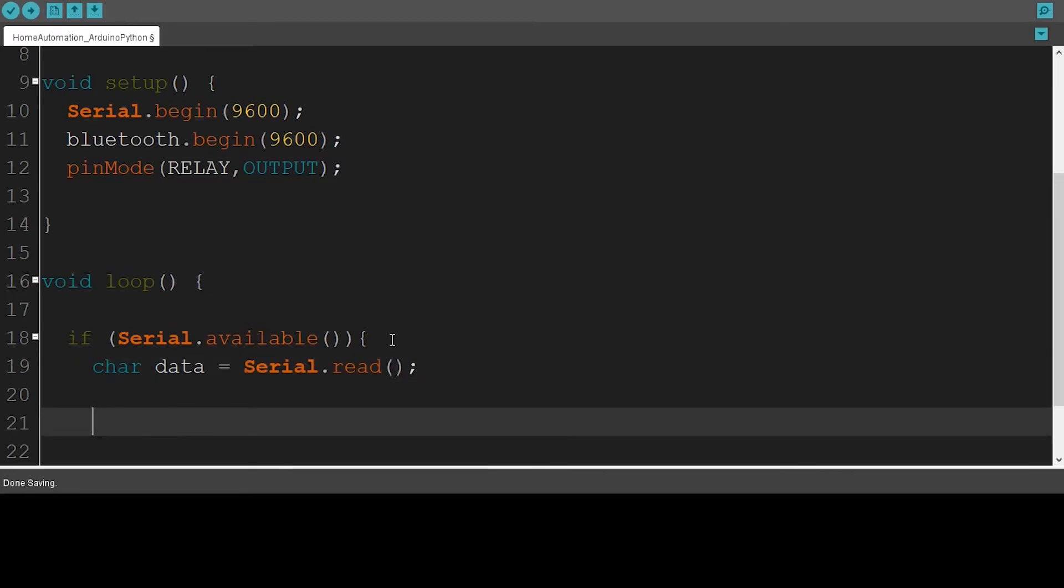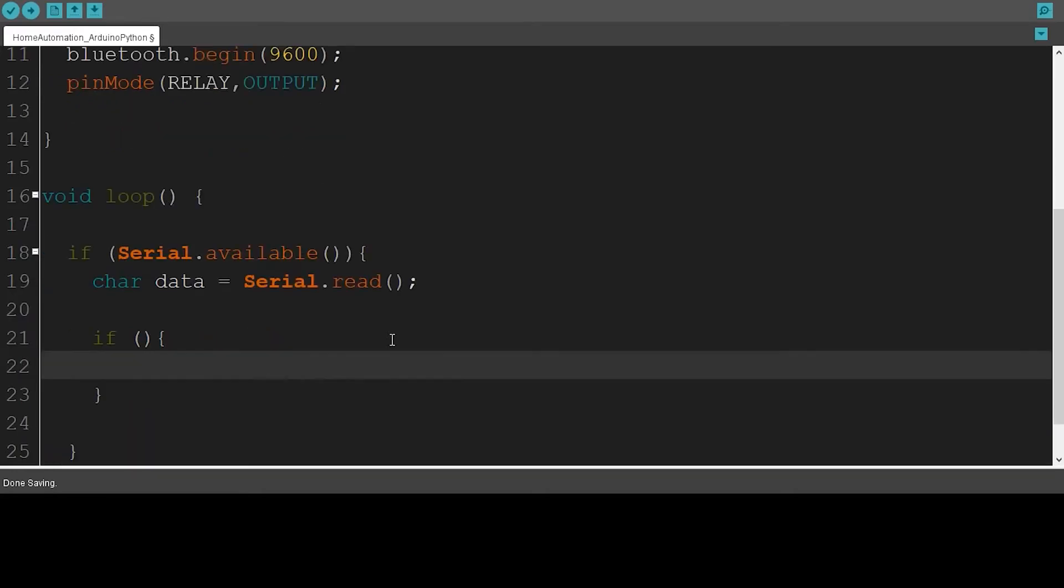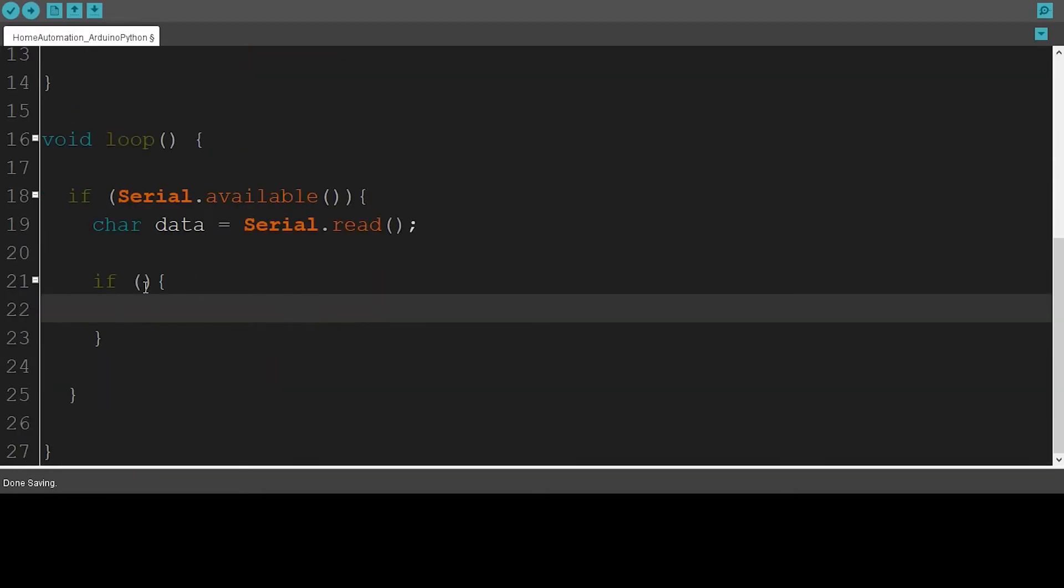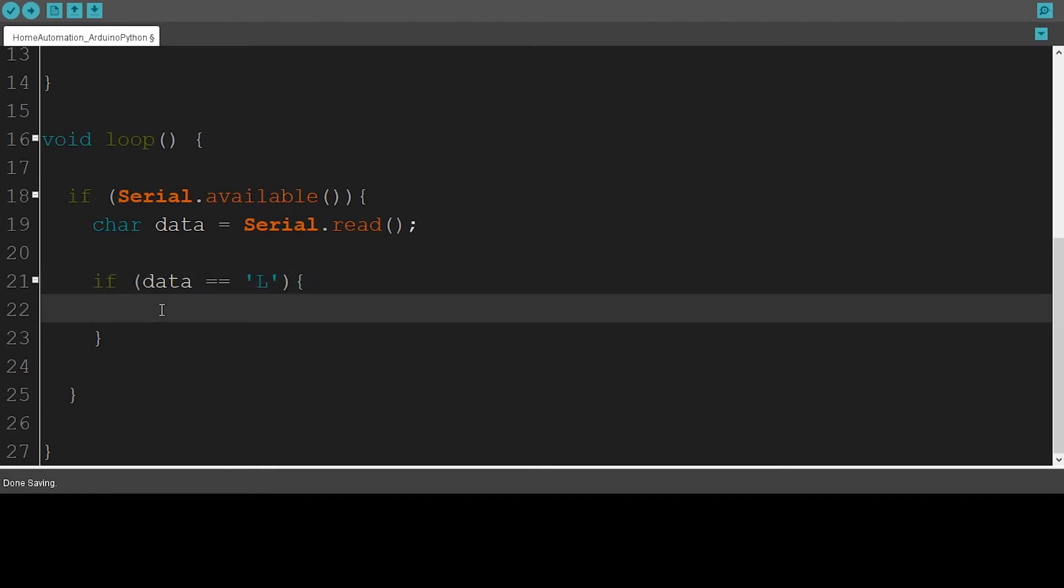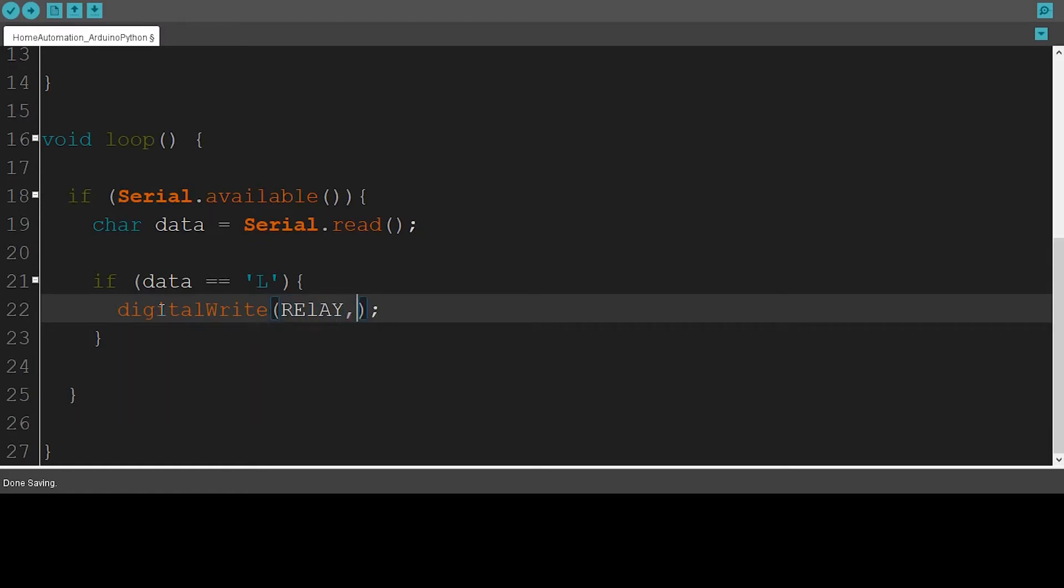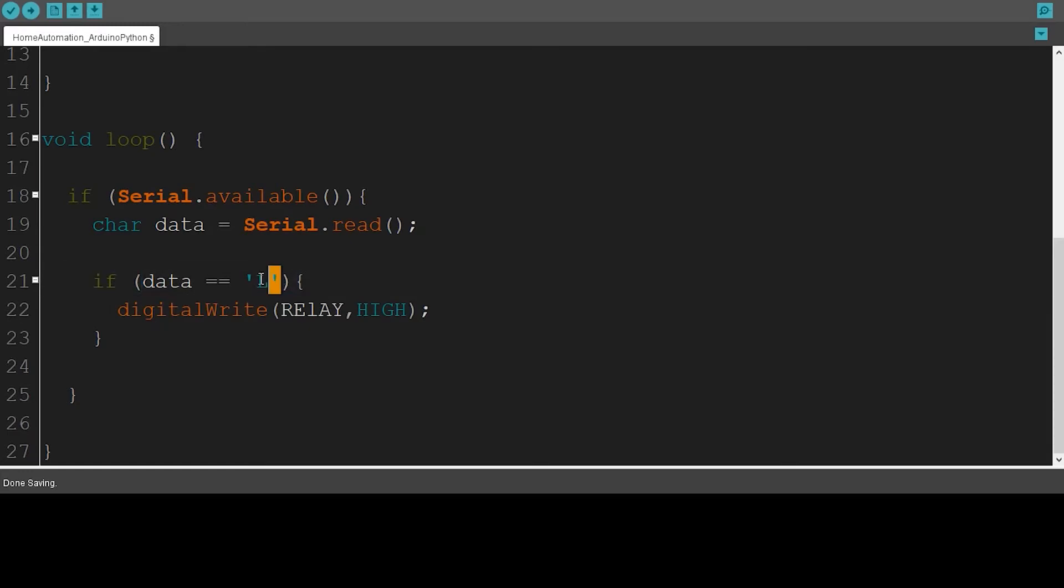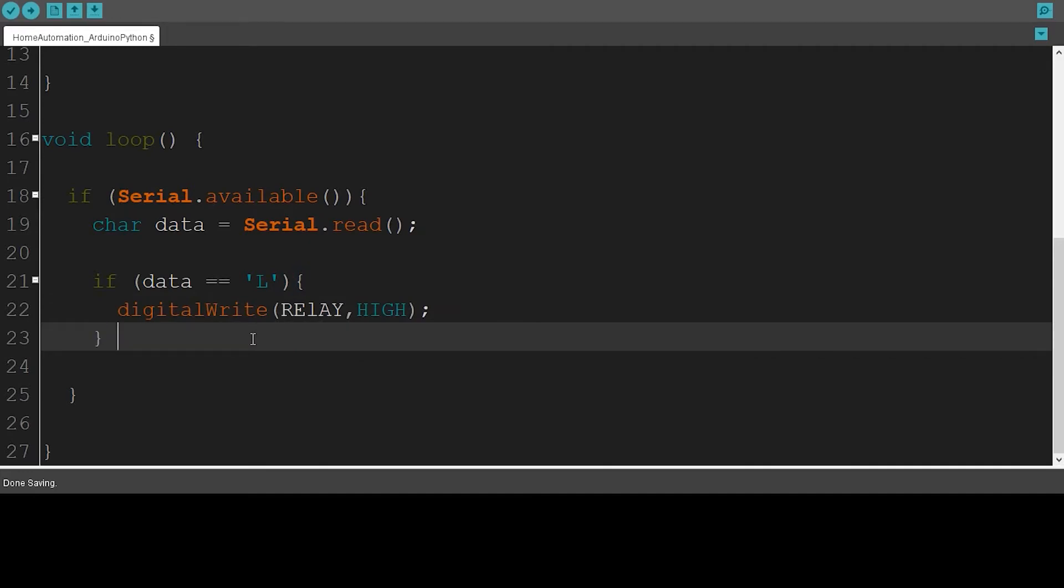Now I'm going to say if data receives a value, if data receives this value, then it should turn on the relay. So digitalWrite relay, HIGH.